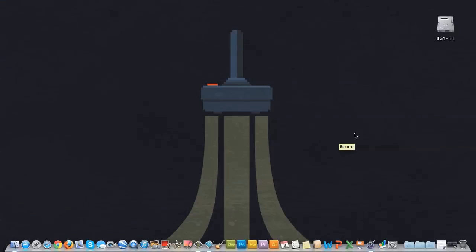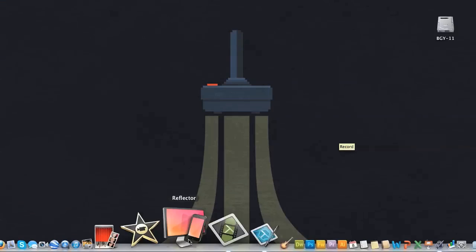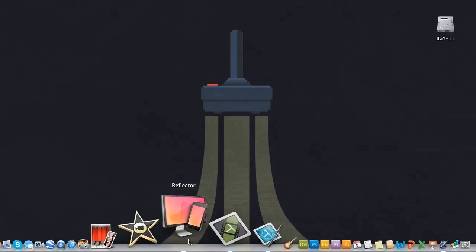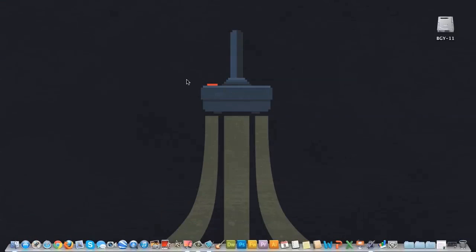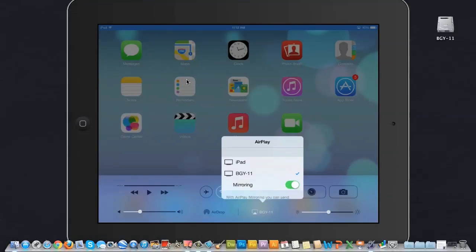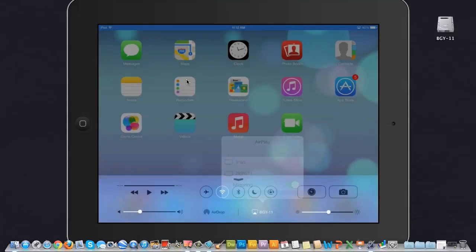Alright, so my first step is to go start the Reflector app. Once I've got that up and running, I can go to my AirPlay options on my iOS device, and I can turn on mirroring.